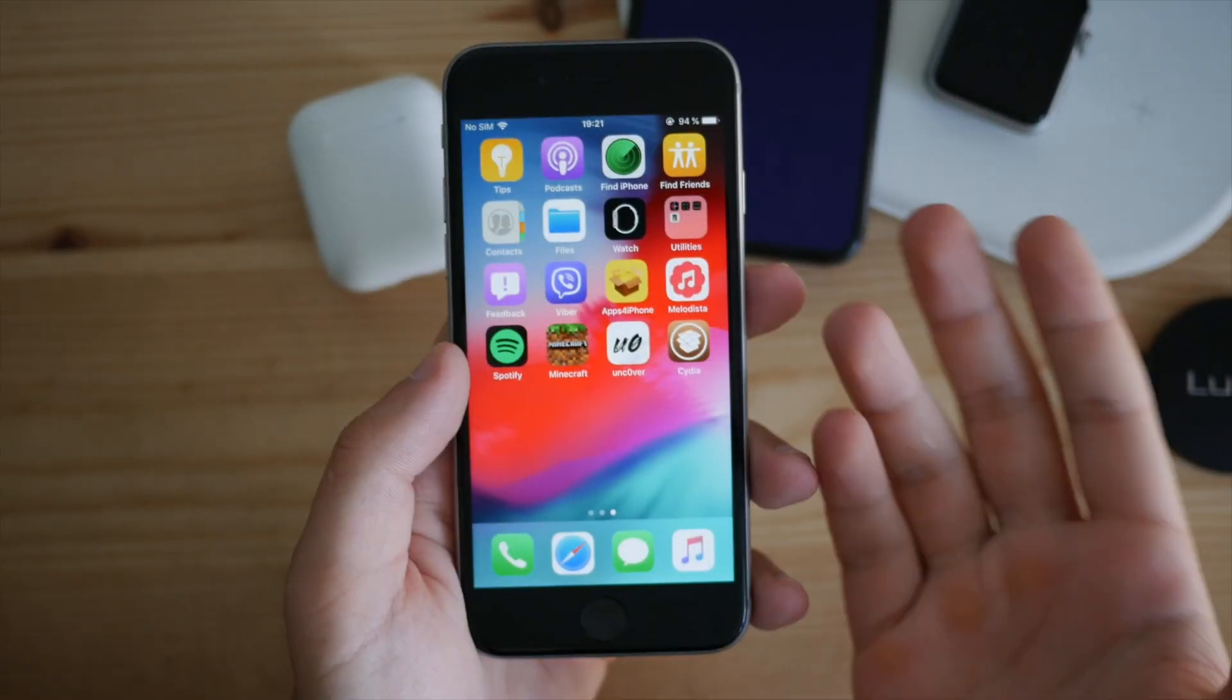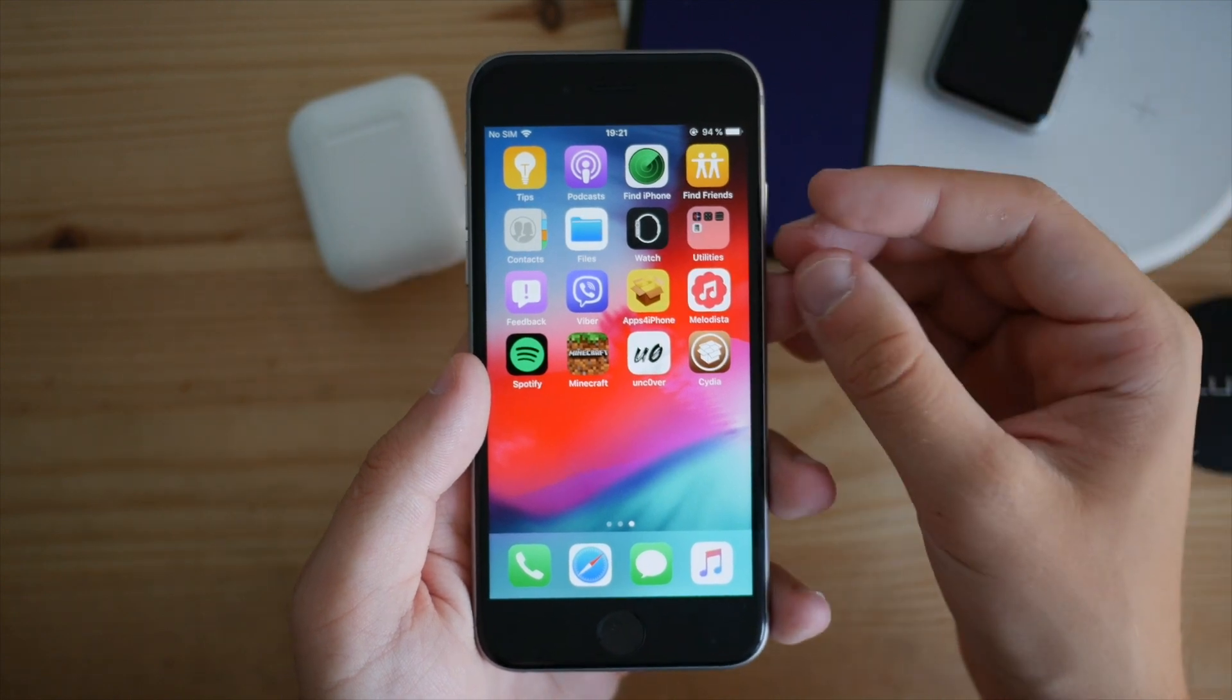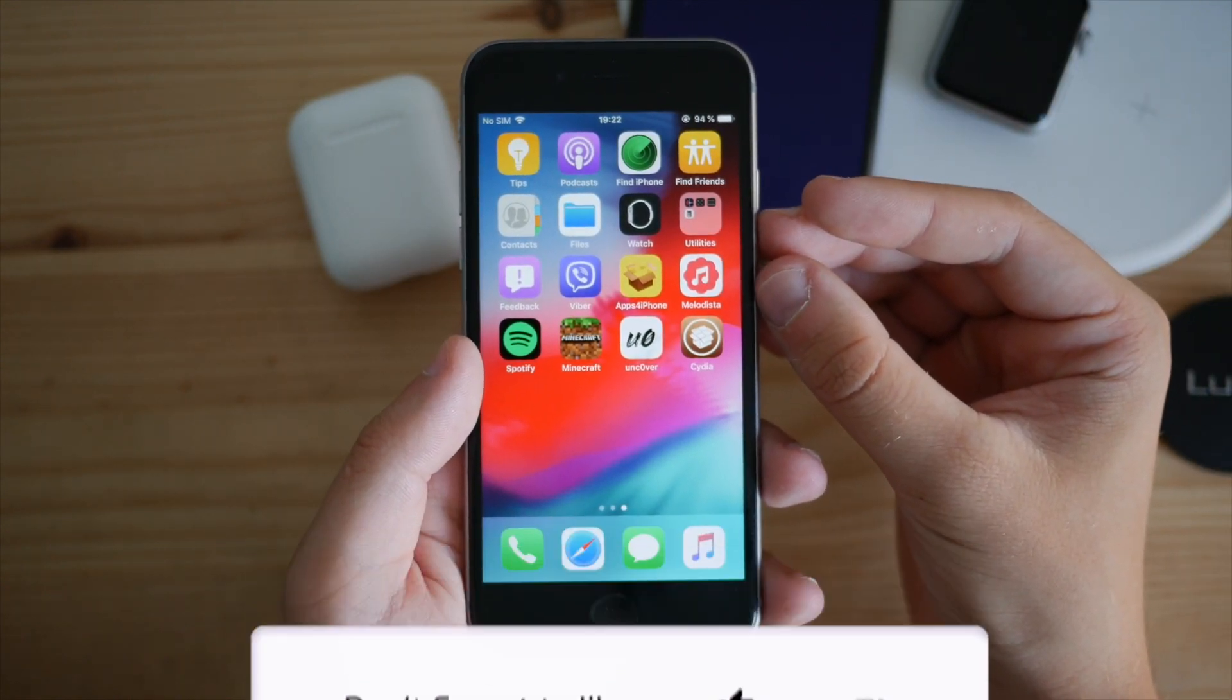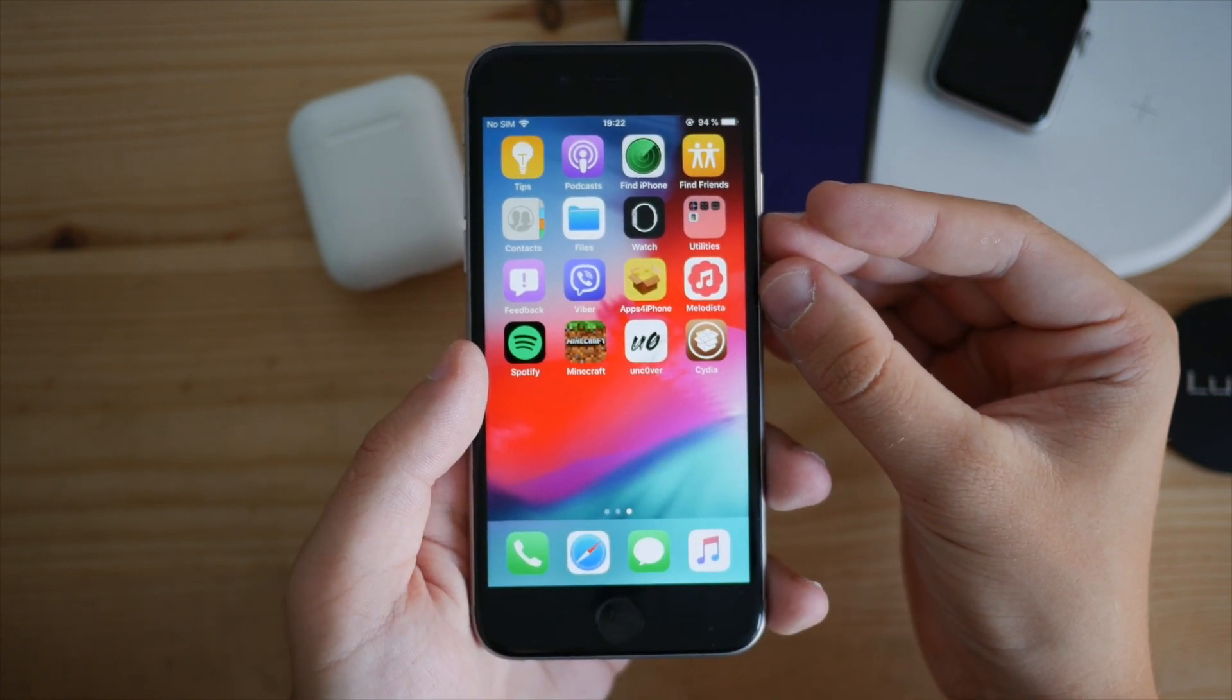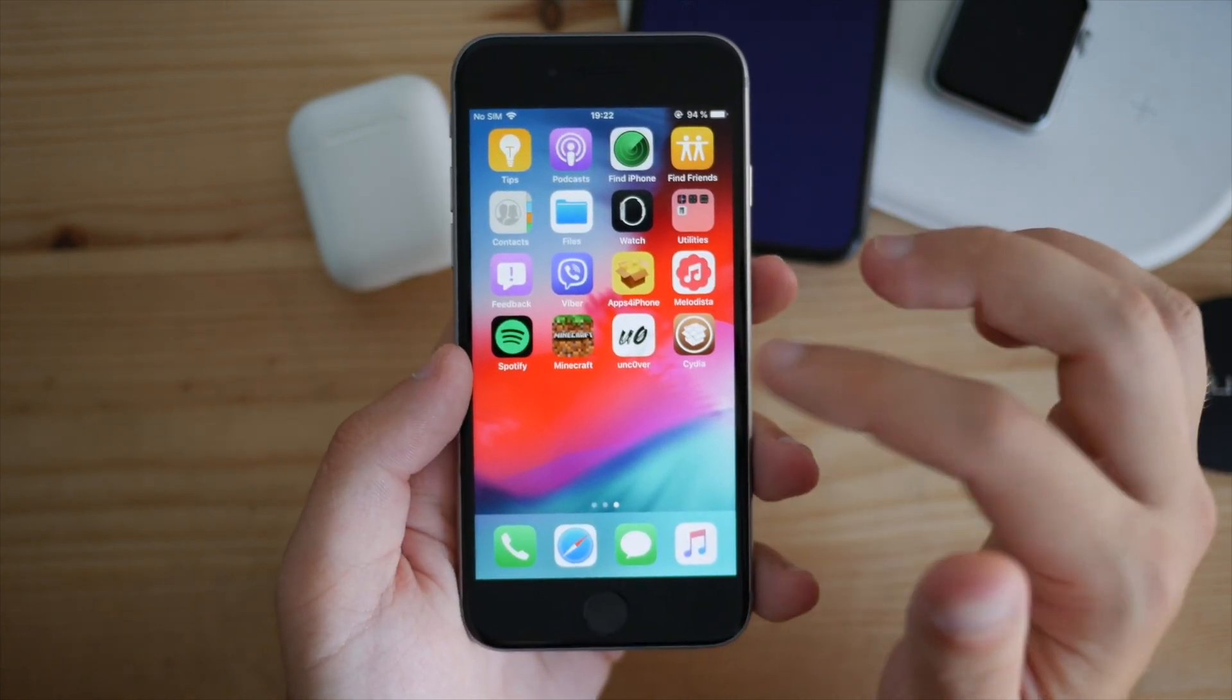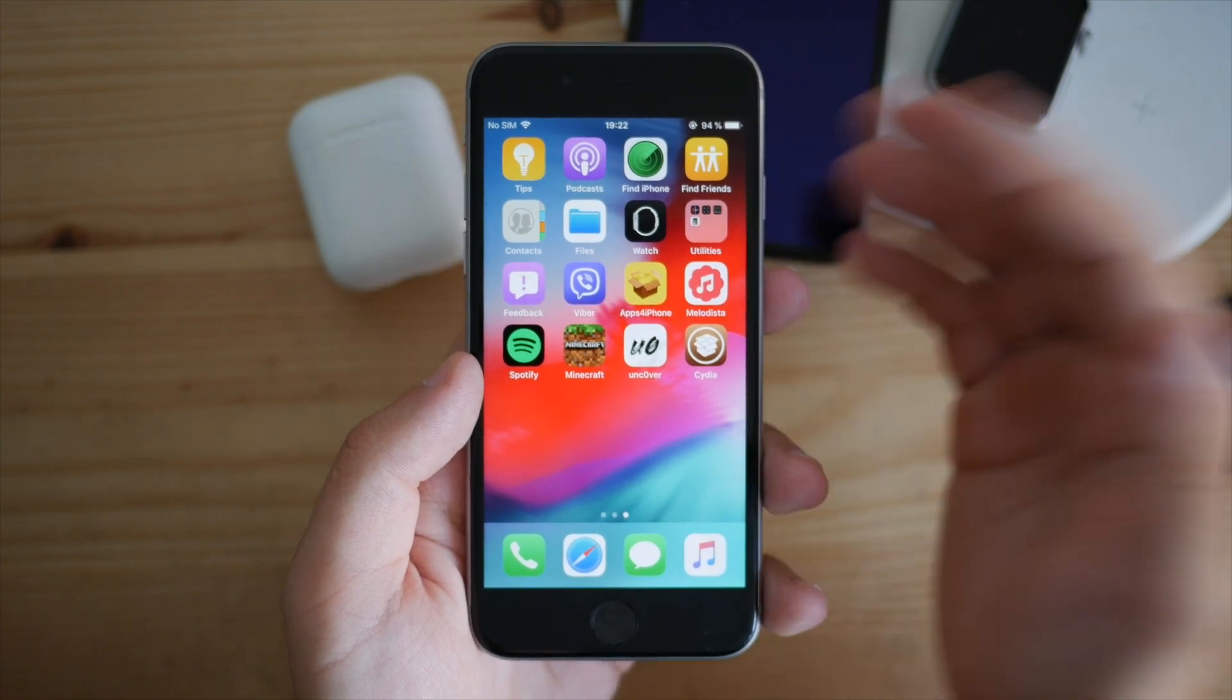Hey guys, today I'm going to show you how to jailbreak your iOS 12 up to iOS 12.4 device. We've got fantastic news - this jailbreak has just been released. It's the old good unc0ver jailbreak which has been updated and now supports iOS 12.4, though it doesn't support every single device.